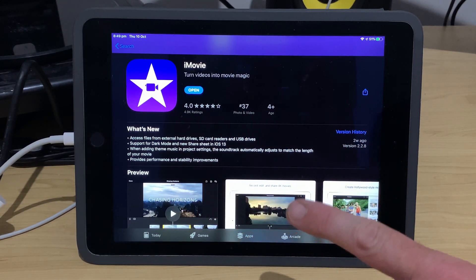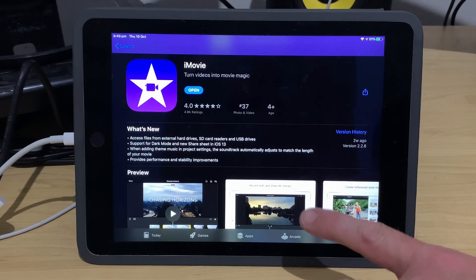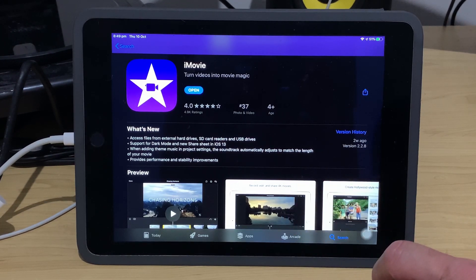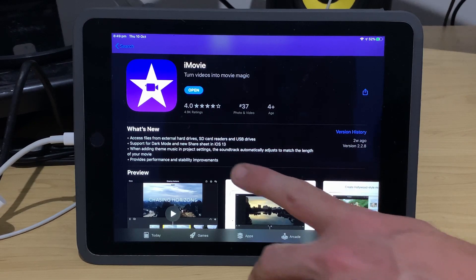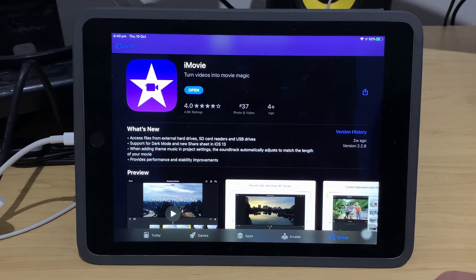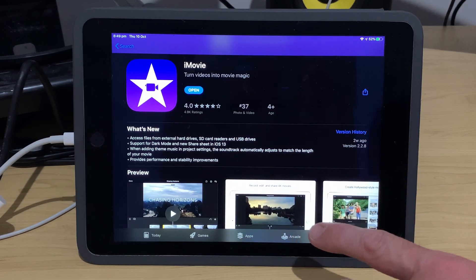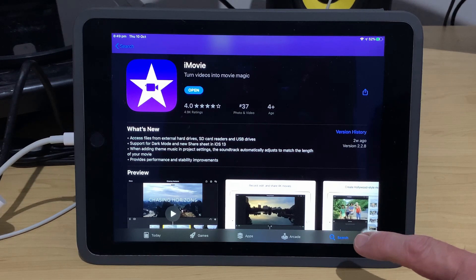We also have support for the new dark mode, which is a very cool way to view your iPhone or iPad, and the new share sheet that we have here for sharing our files and projects in iOS 13 as well.